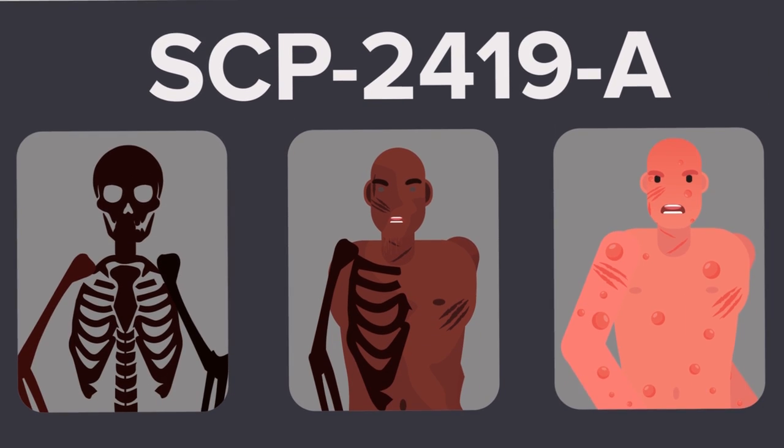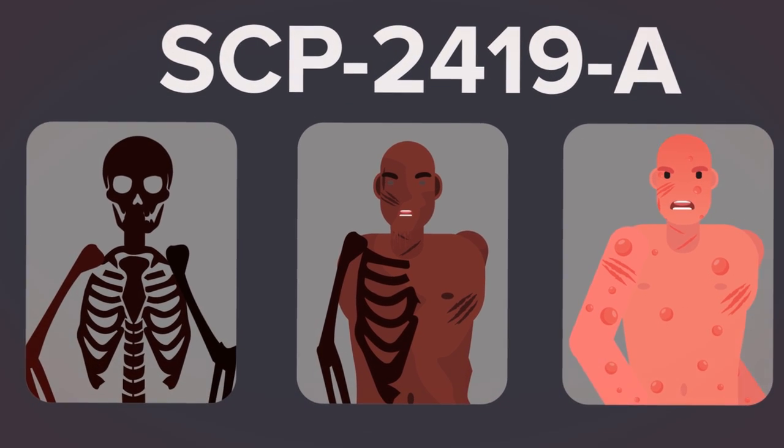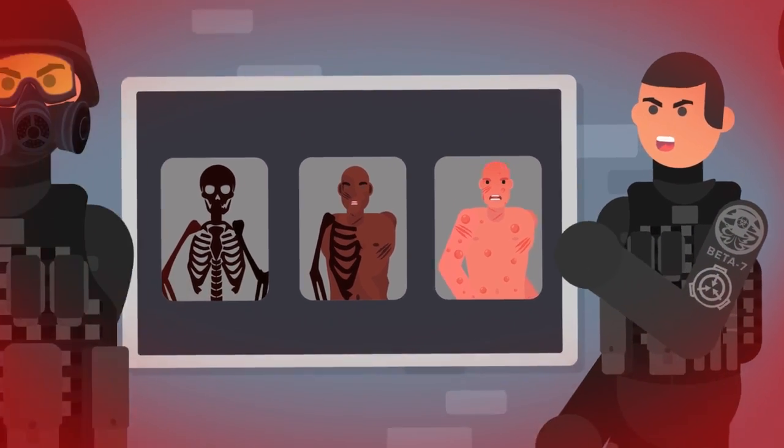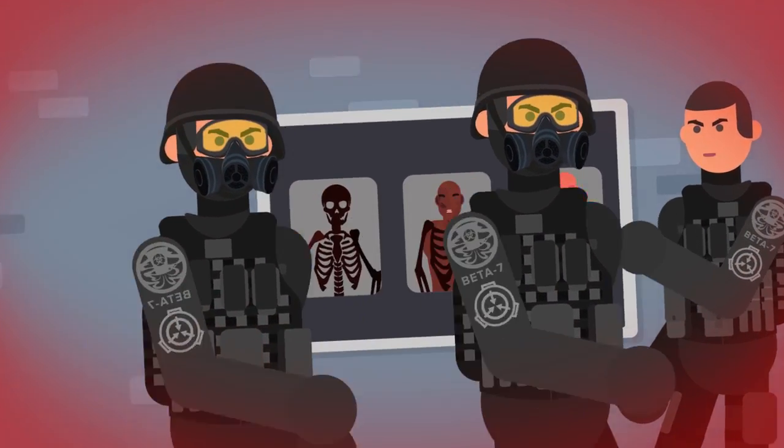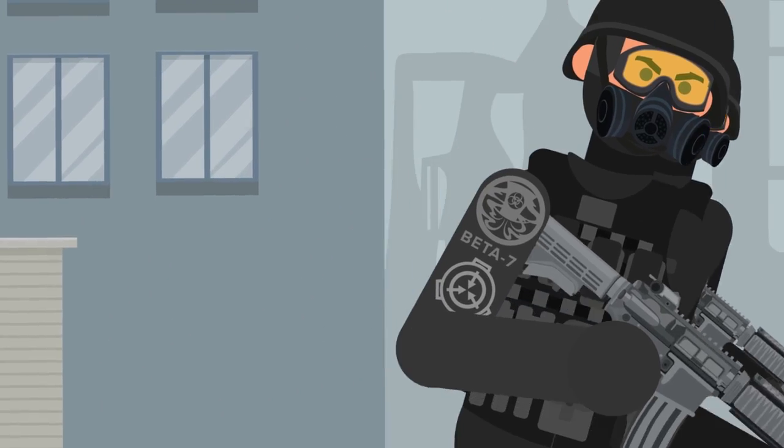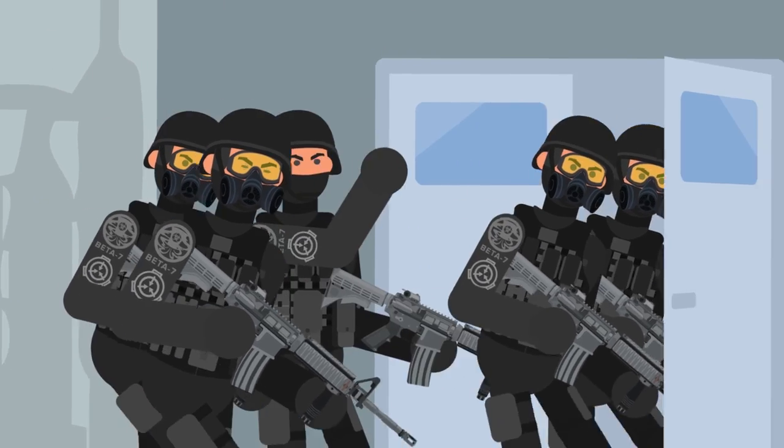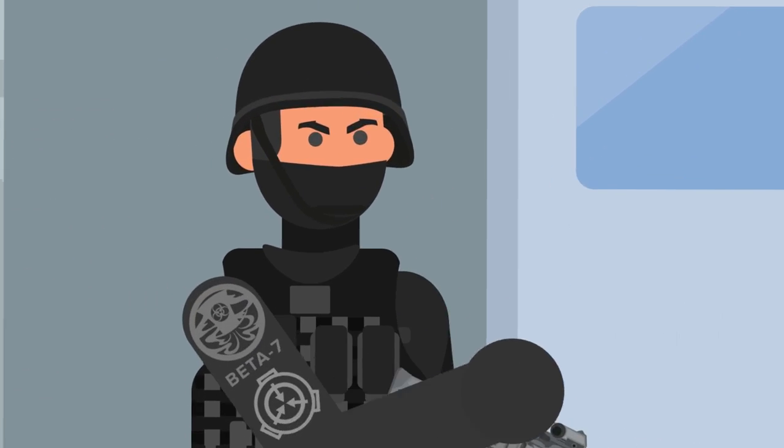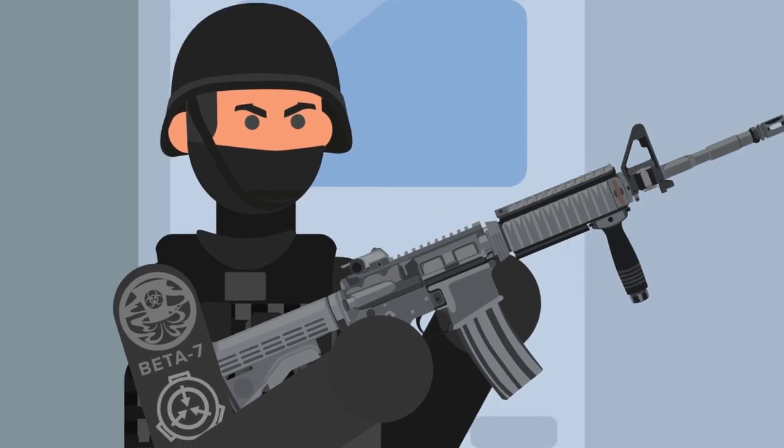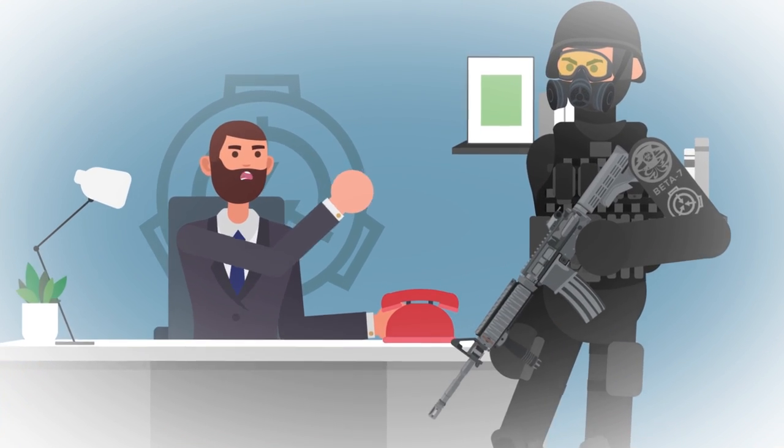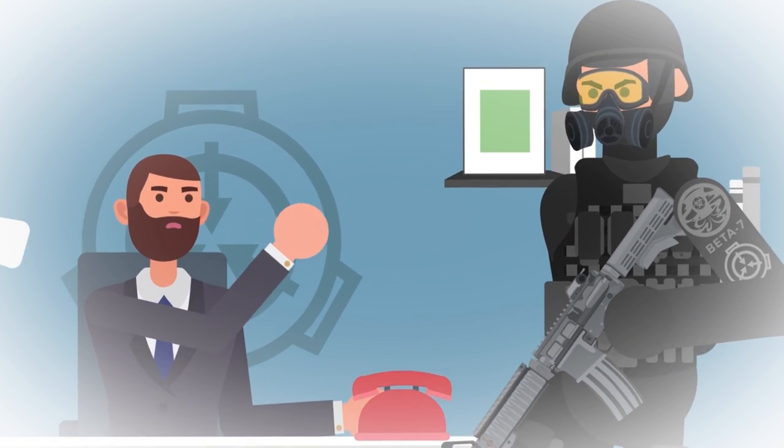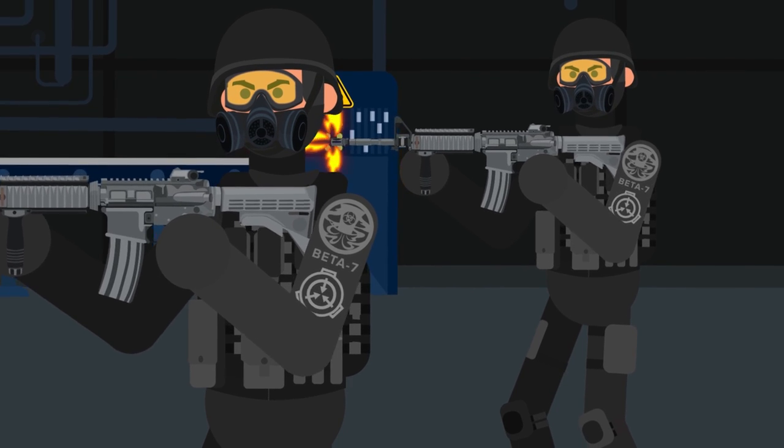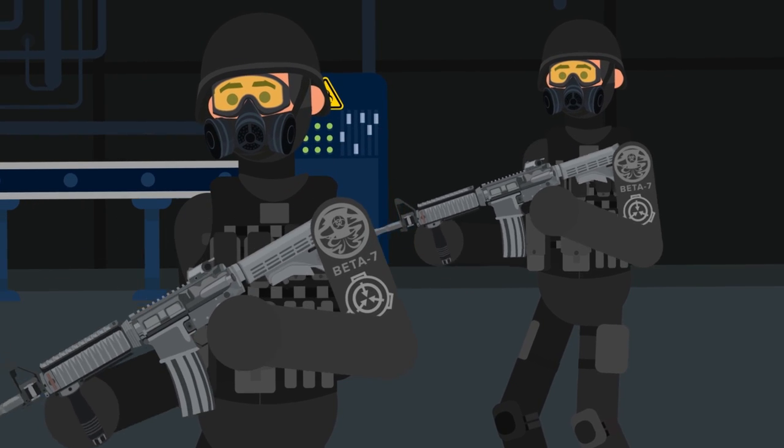These creatures, that would later be known as SCP-2419-A, caused several fatalities with their surprise attack that day, and the situation was only brought back under control when a mobile task force that possessed more advanced training and weaponry was dispatched to the location. Despite orders from the Site Director, the MTF found it impossible to actually terminate any of the entities due to their regenerative abilities.